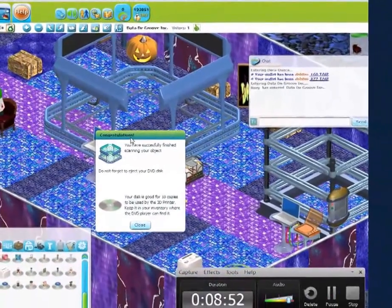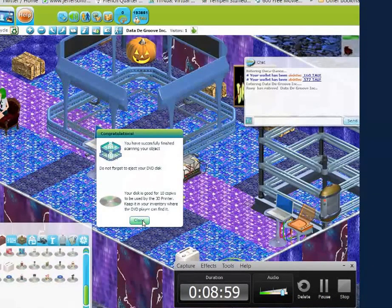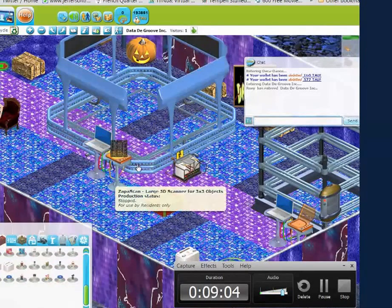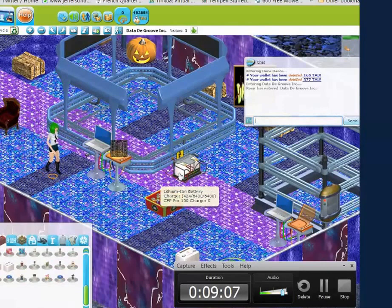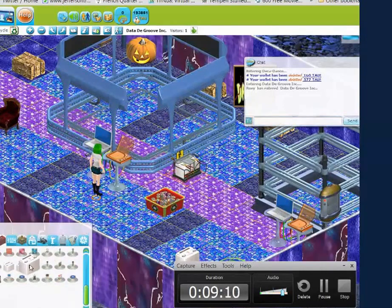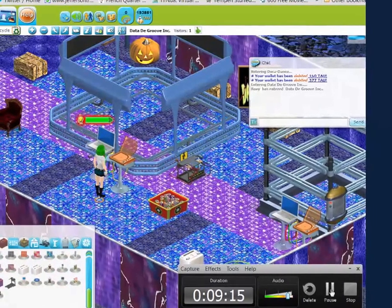We have scanned it. We have successfully finished scanning your object. Don't forget to eject your DVD disk — I can print 10 copies. I'm going to grab my battery since it's almost dead. Now we can start printing, so off to the kiln. We use kilns for this.